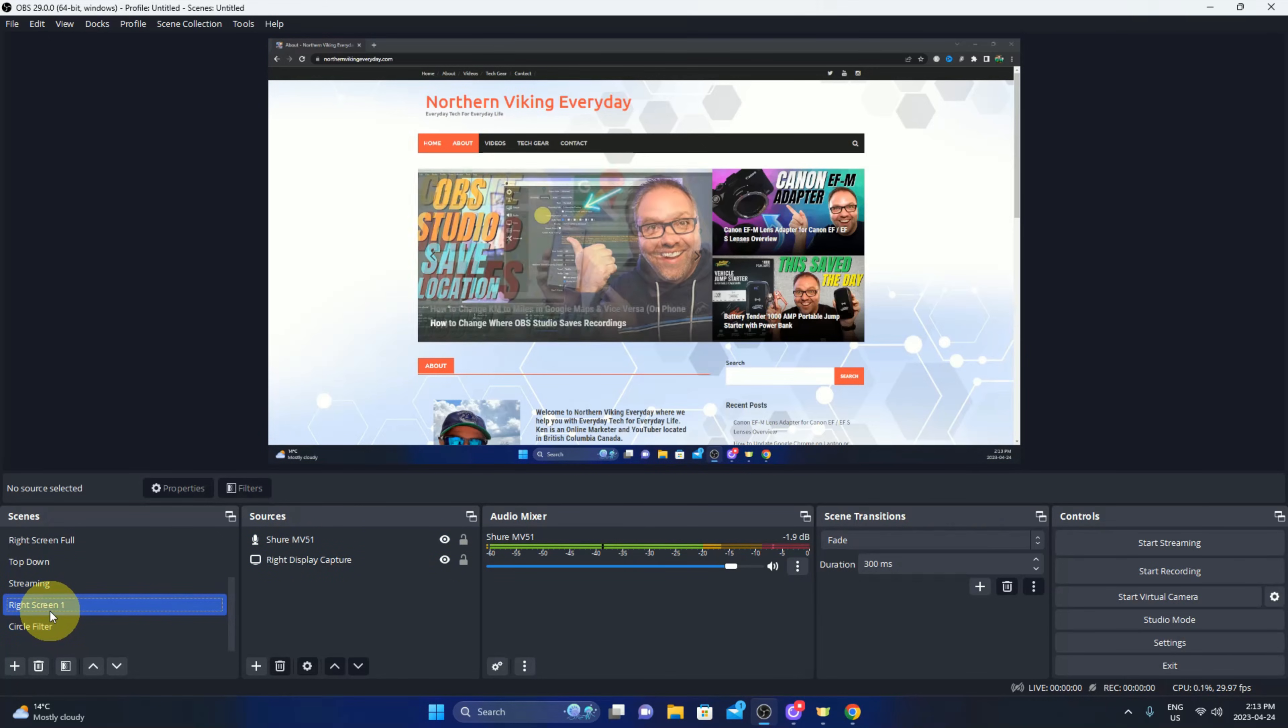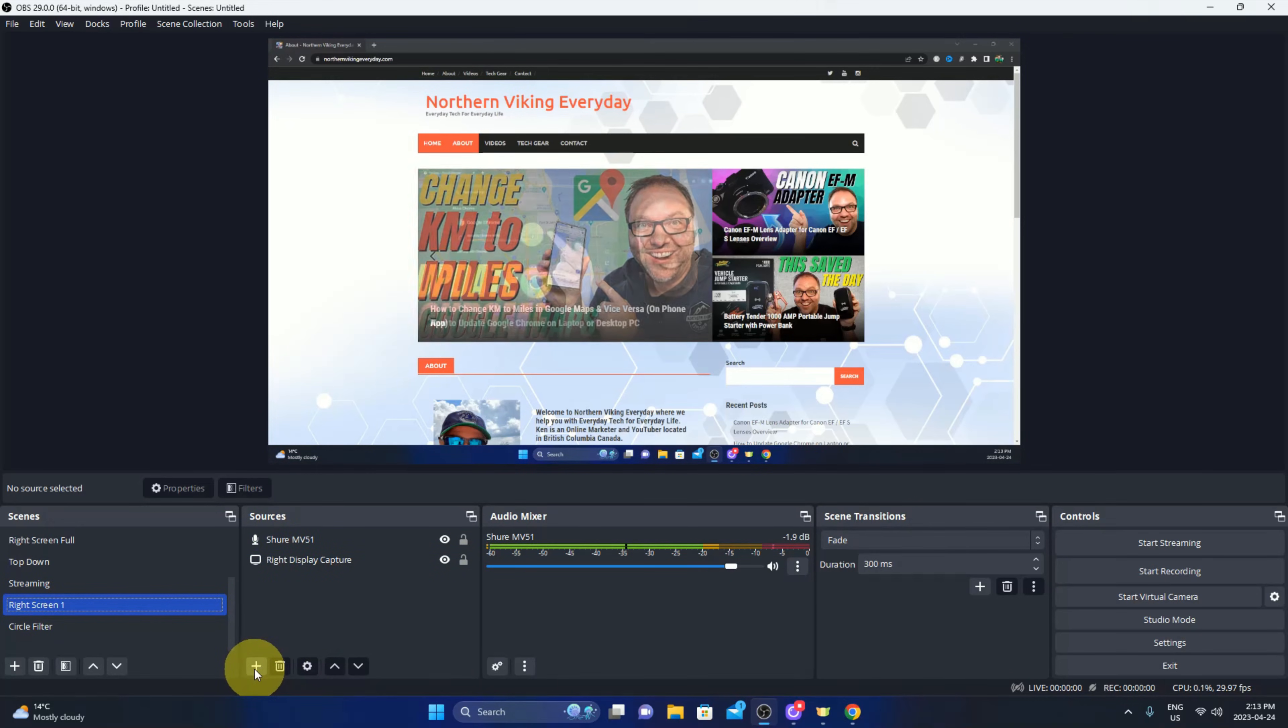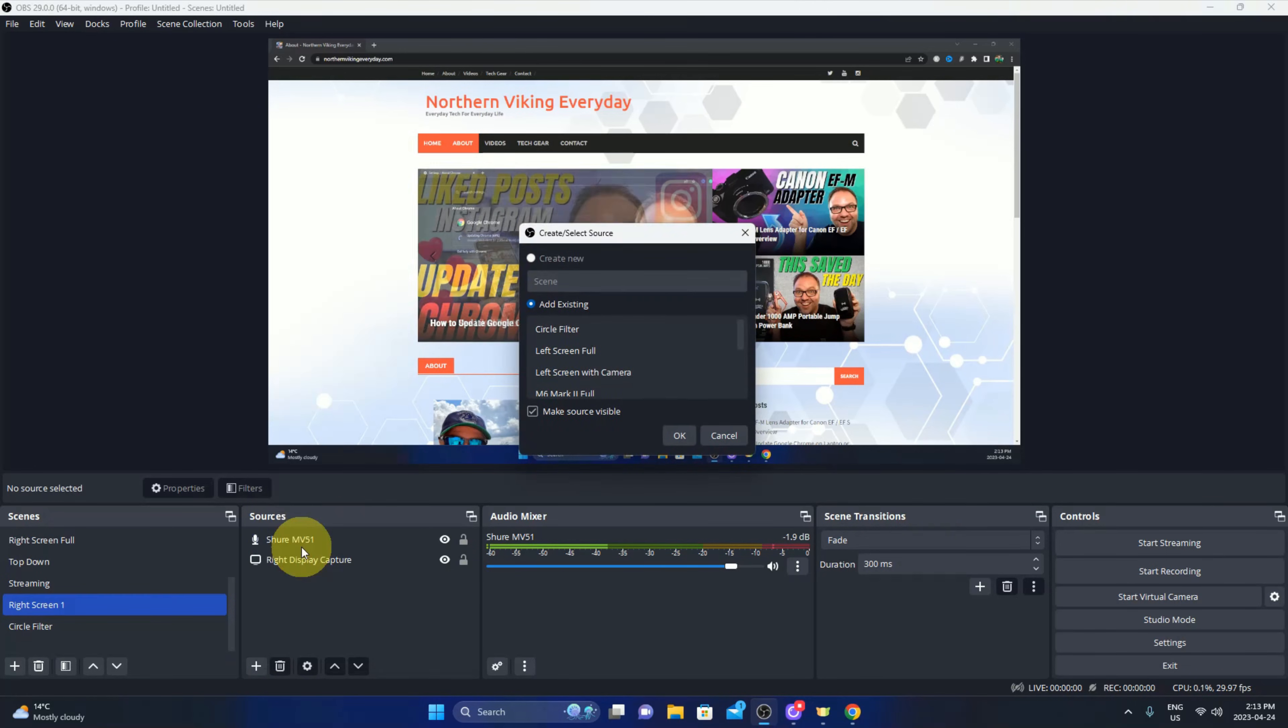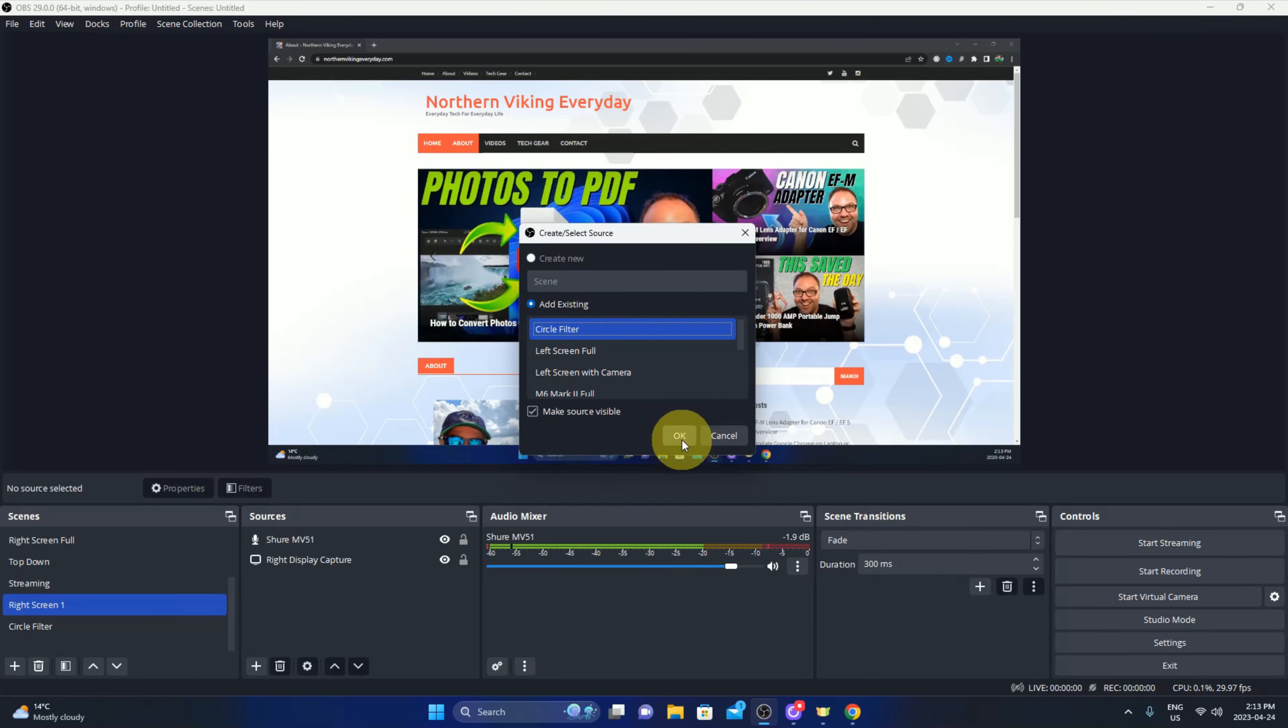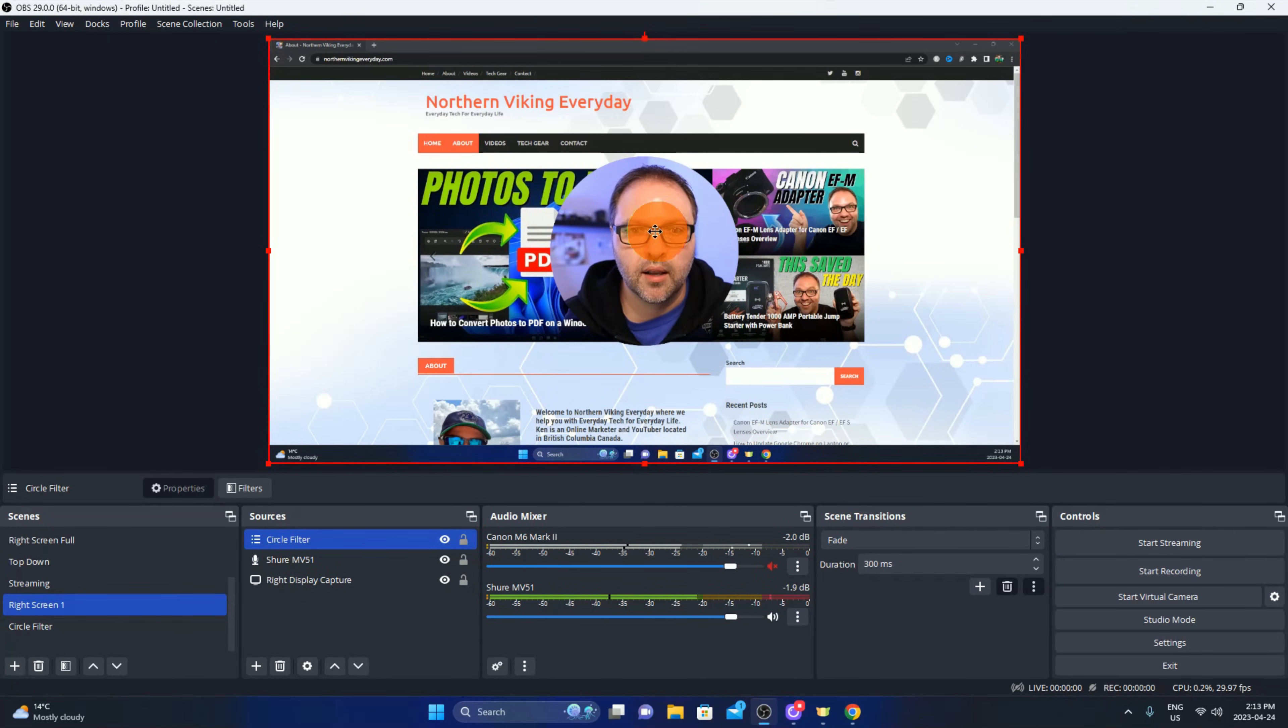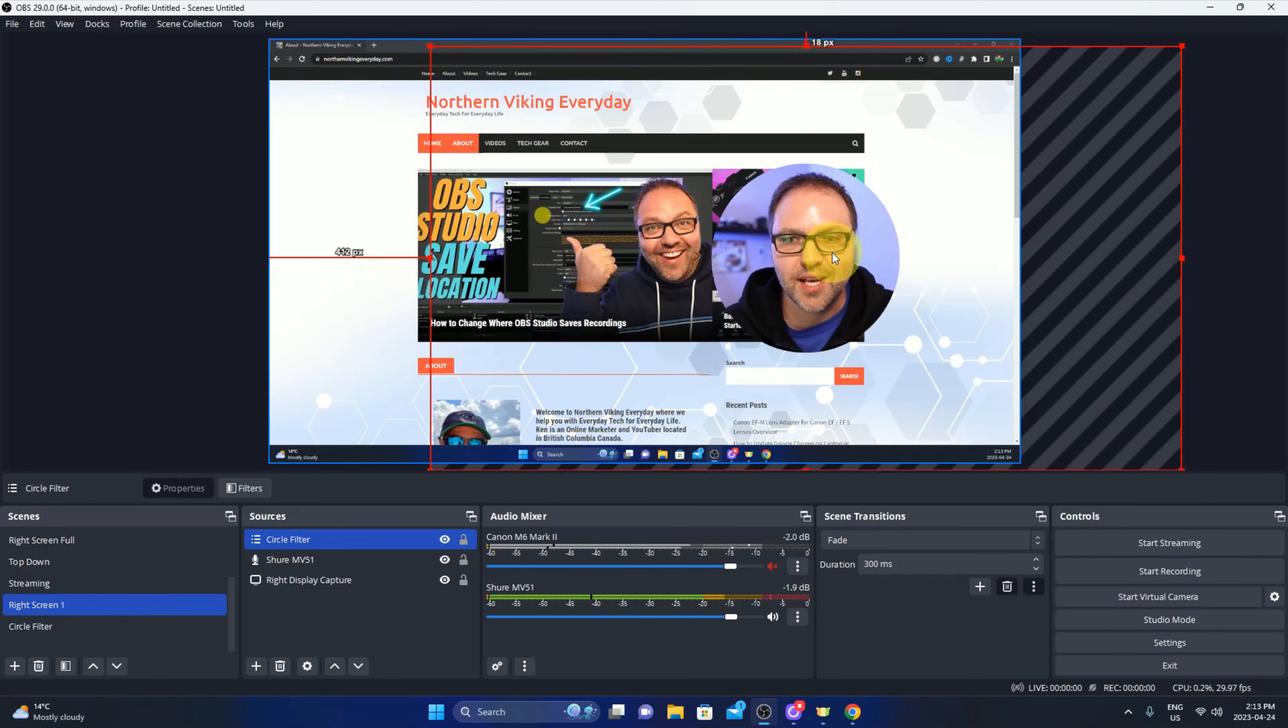So go back over to sources again. Make sure that scene is selected that you want to apply that filter to. So under sources here, go down to the bottom to the plus sign and you should see the scene option right here. You can go ahead and left click on scene and we can search for our scene here under add existing. So it's called circle filter, we can left click on that, we'll hit OK and then all of a sudden I will show up here in the middle of our website.